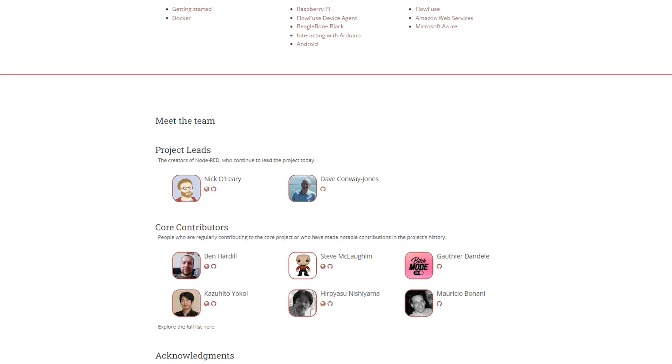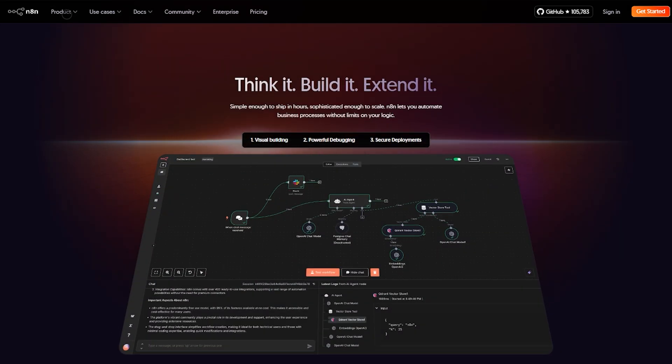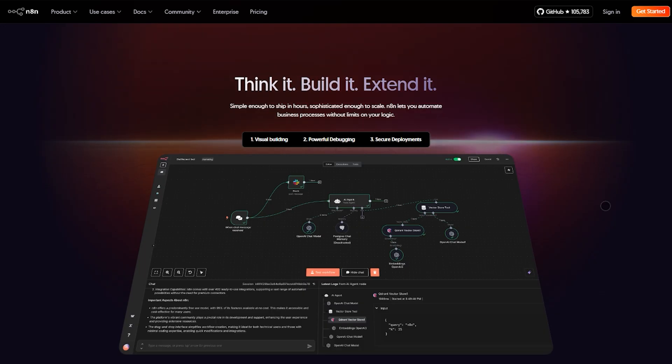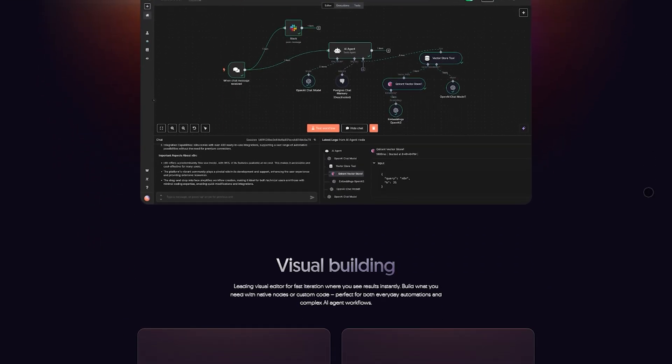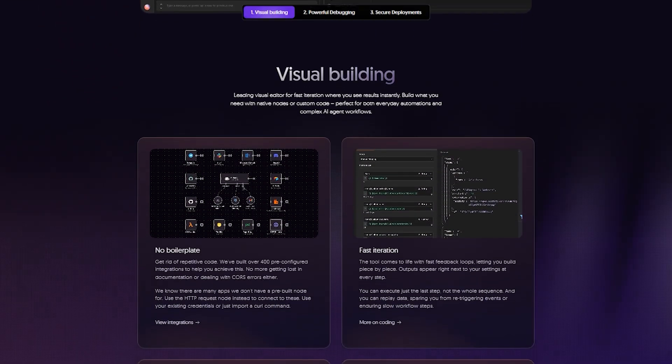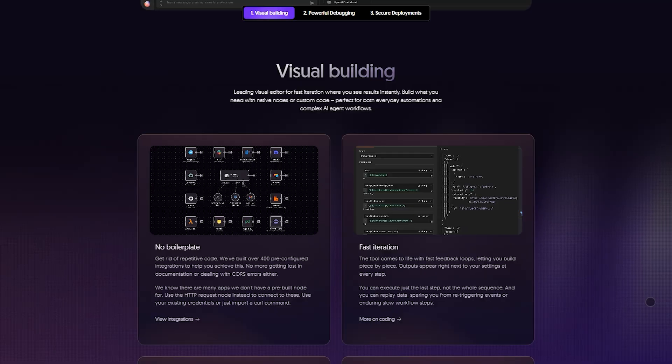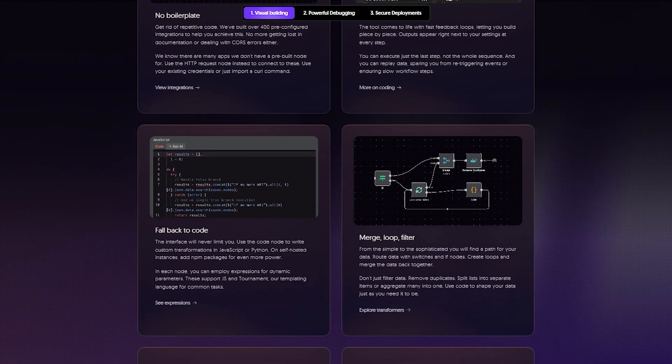In summary, N8N equals powerful modern tool for business and AI-centric workflows. Node-RED equals unmatched choice for device-driven IoT and industrial automation. Choose N8N for backend logic, API orchestration, and AI.